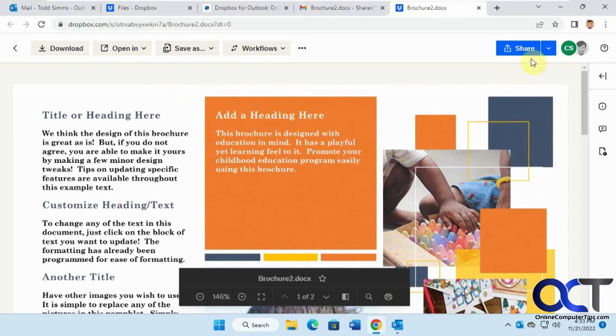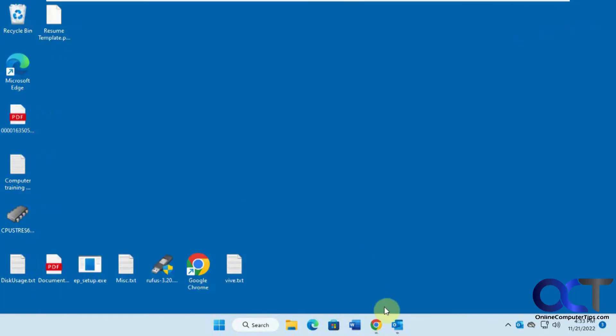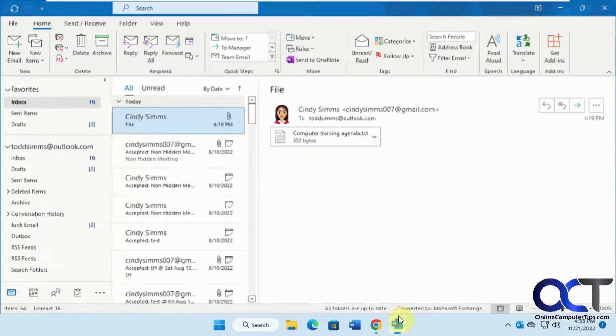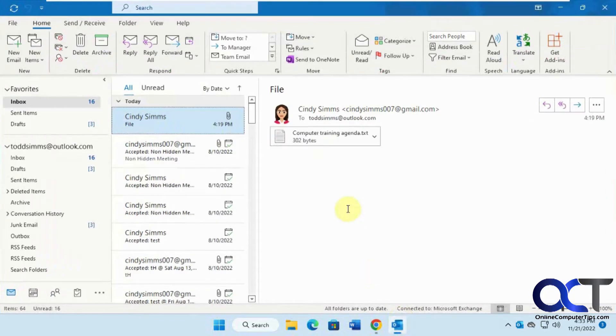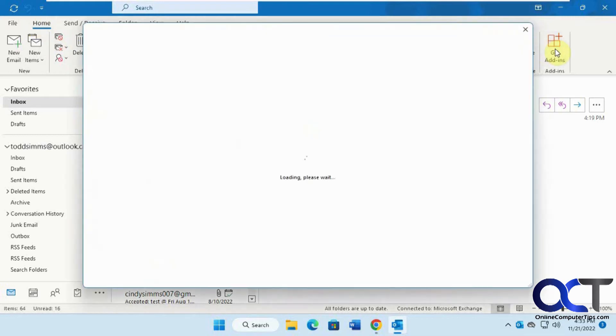Now the other thing we're going to do is go to the Outlook client itself, the software client, and add the Dropbox add-in. From here, from the home tab, go to get add-ins.